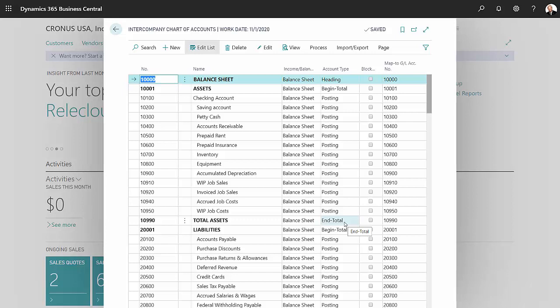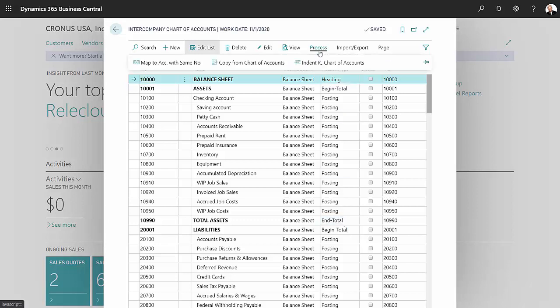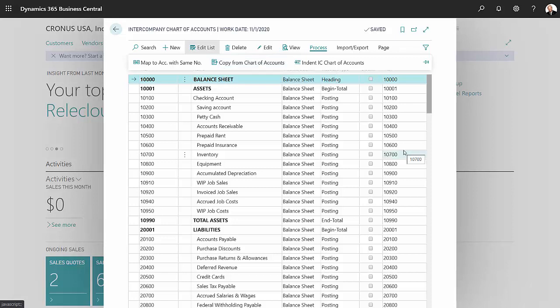Now I've already filled it out for the parent company and the way that I did that is I went to process and then copy from the chart of accounts. This took all the accounts from my regular chart of accounts and brought it into this window here, and then I wanted to map that to my parent company chart of accounts, and that's representing the right most column right here.